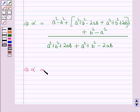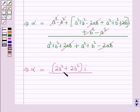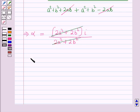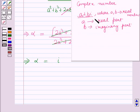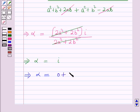Now simplifying: the real terms a squared minus b squared cancel with b squared minus a squared in the numerator, and the denominator terms also cancel. The numerator reduces to 2a squared plus 2b squared multiplied by iota, and the denominator reduces to 2a squared plus 2b squared. These cancel, so alpha is equal to iota. Writing this as a complex number: alpha equals 0 plus 1·iota.